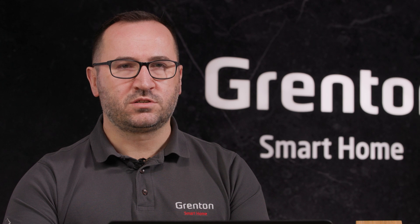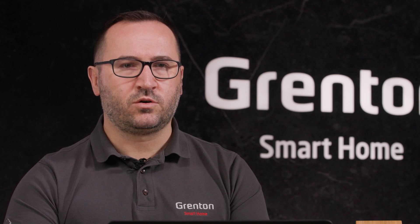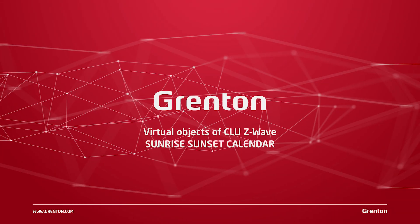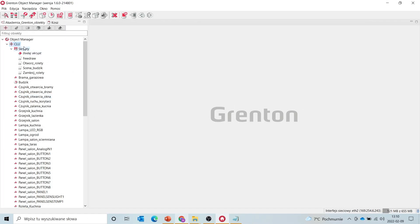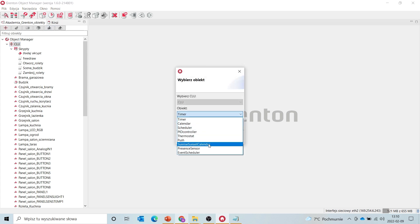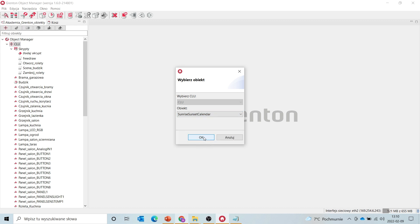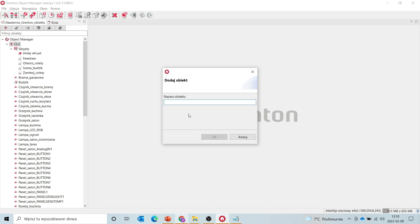The event scheduler is a virtual object which is ideal for launching a function, device, or even a given scenario at a specific time of the day. If we would like the system to automatically implement certain scenarios at sunrise and sunset, we can use the sunrise sunset calendar object for this purpose. We create it in the same way as before — we select the CLU module, select the sunrise sunset calendar object from the list, and add a name to it. I would like my astronomical clock to control the operation of the roller shutters, so I will name it roller shutter clock.